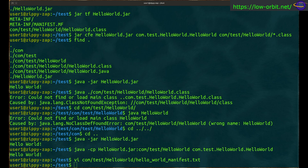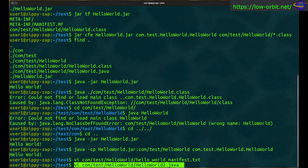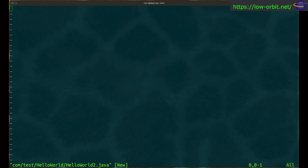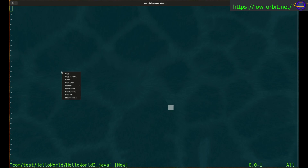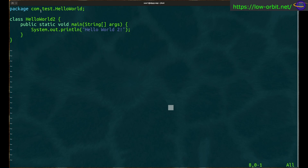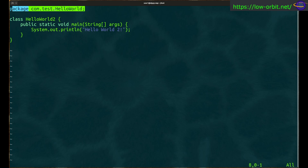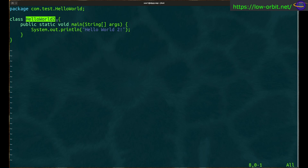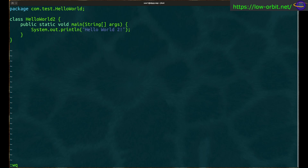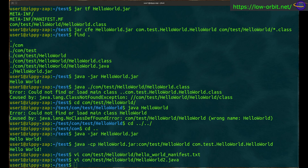Next we create a new Java source file: com/test/helloworld/HelloWorld2.java. Pasting in the source code, you'll notice it's almost identical to our first source file — the package name is the same, com.test.helloworld, but the class name is HelloWorld2 and the text it outputs is 'Hello World 2' instead of 'Hello World', so you can tell which one is running.